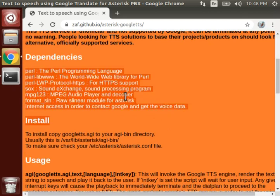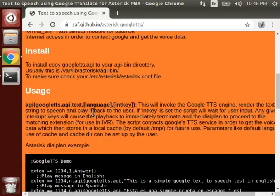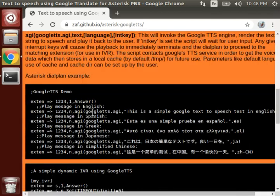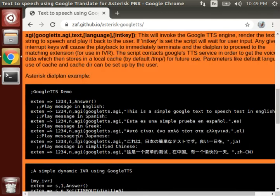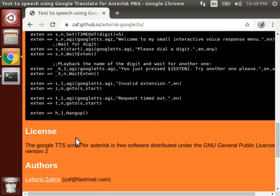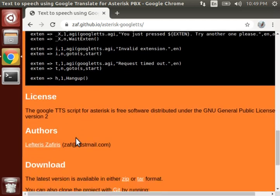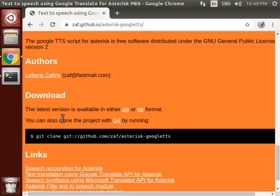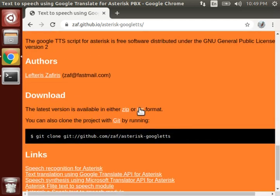So let's move to zaft.github.io and here you can see few dependencies would be needed so we will install it later. And before it, you can see here are few examples of using google tts.agi. And to download it, we will download tar version of this.